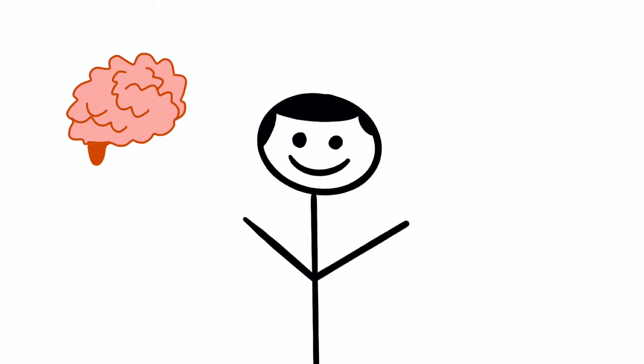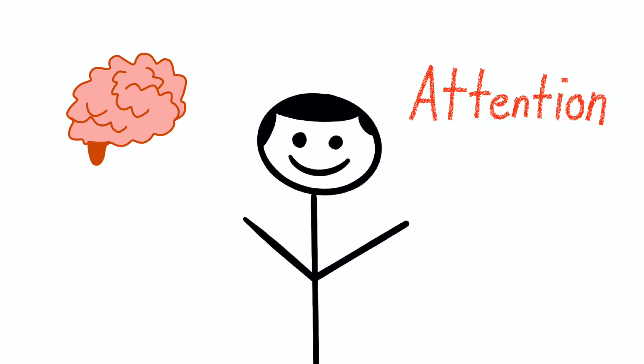Hello everyone. In this video, we're going to talk about one of our brain's limited resources, attention.